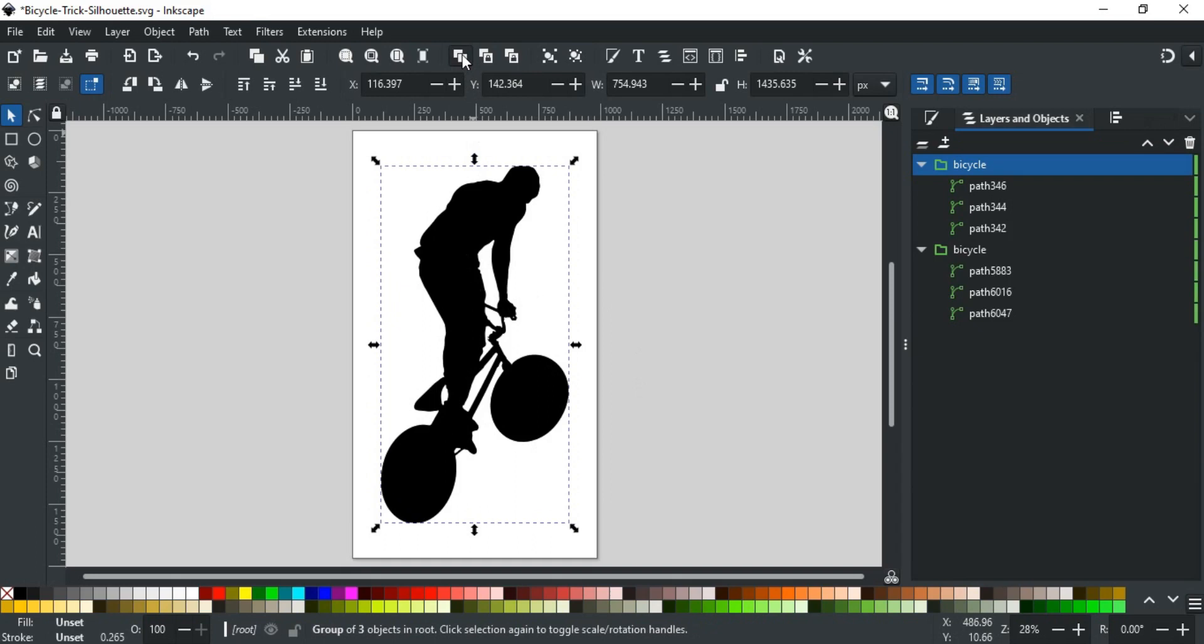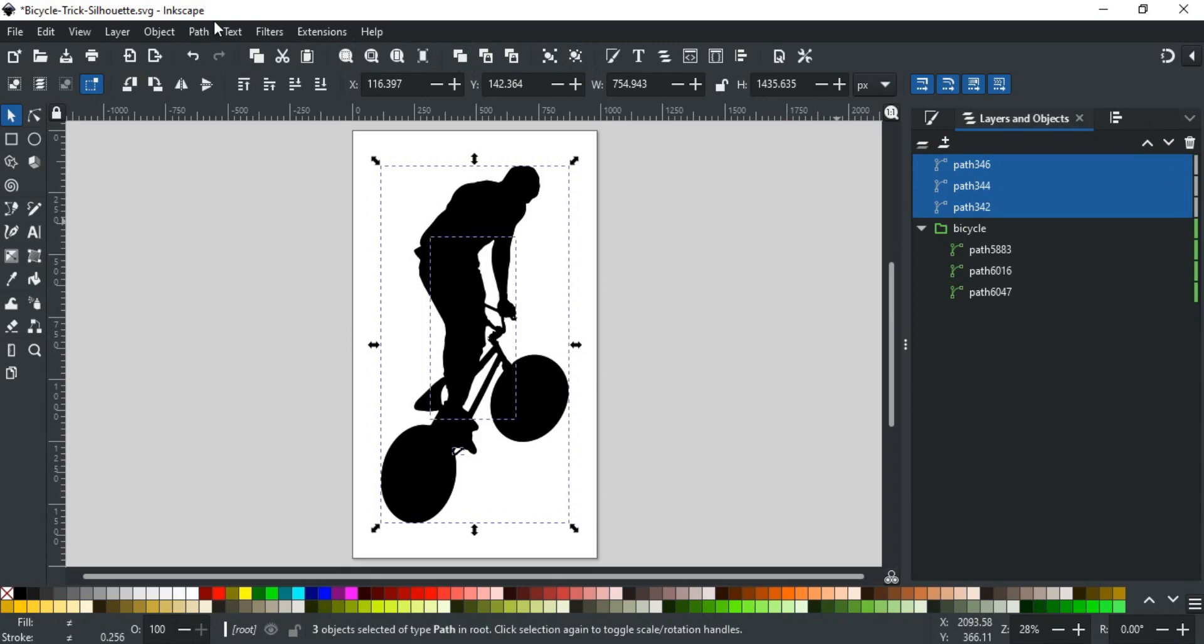Select this and duplicate it. If your design is grouped like this one, then ungroup it first.